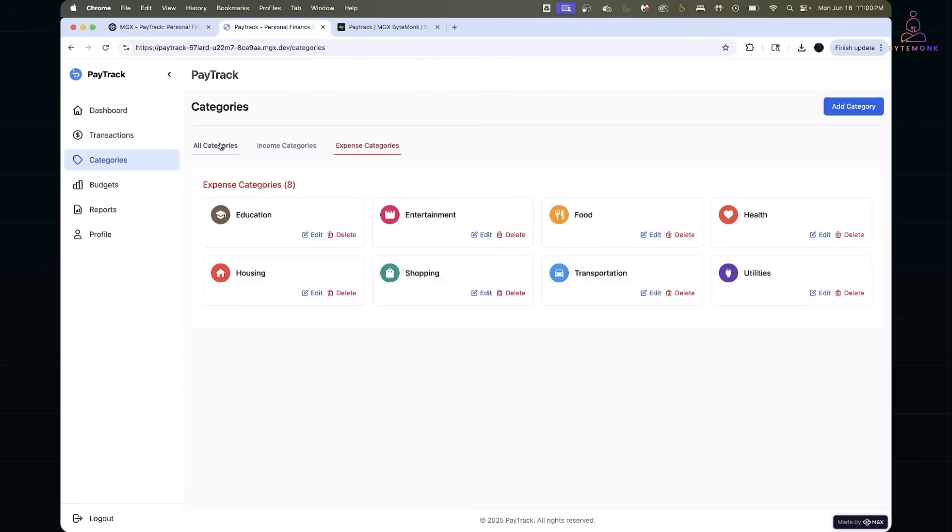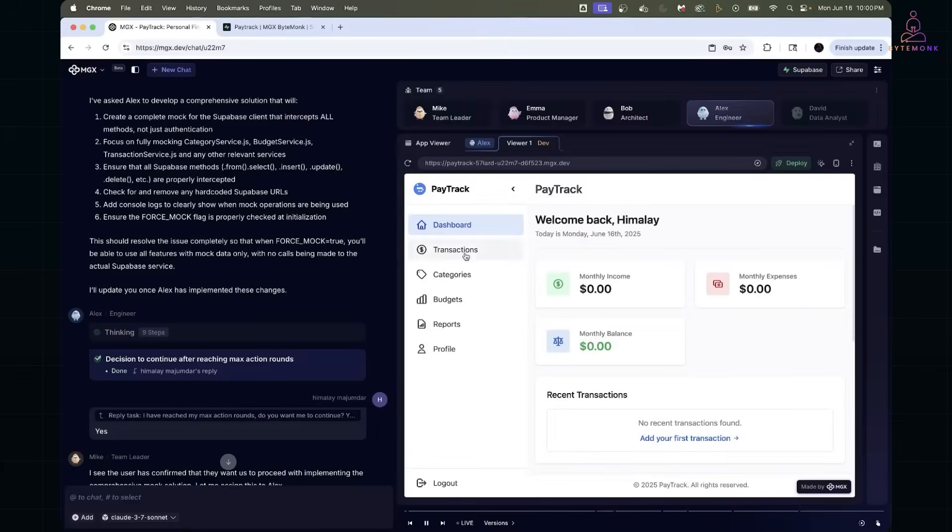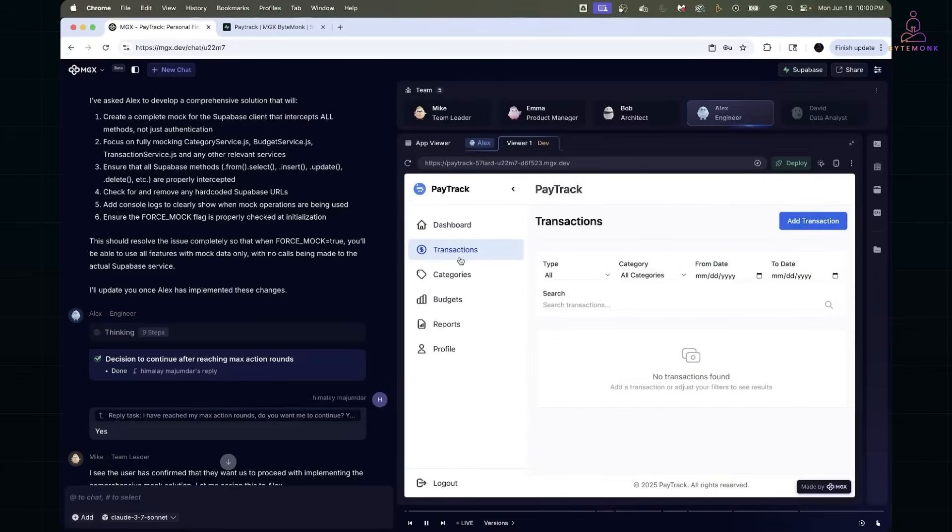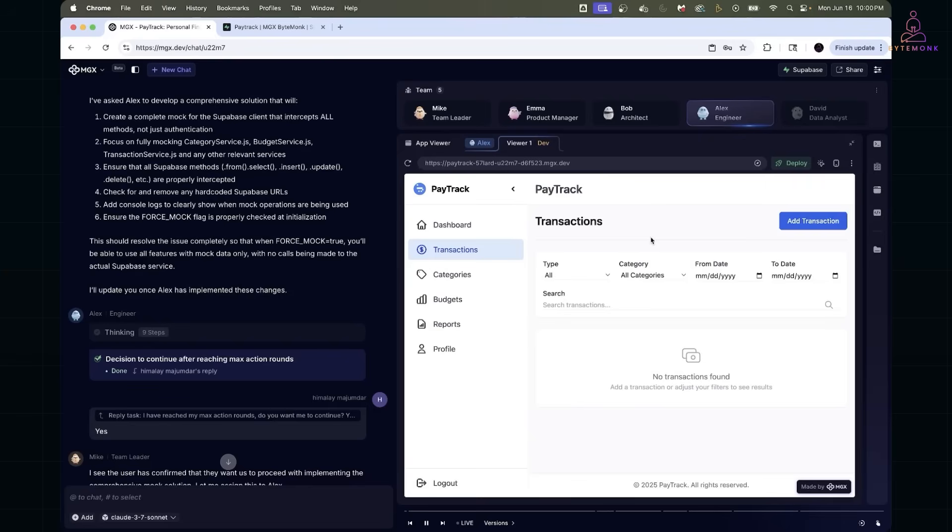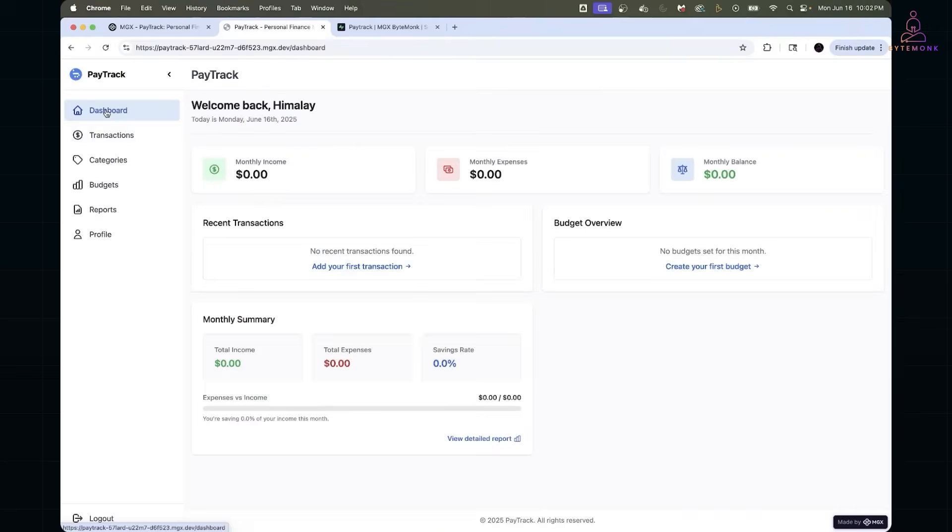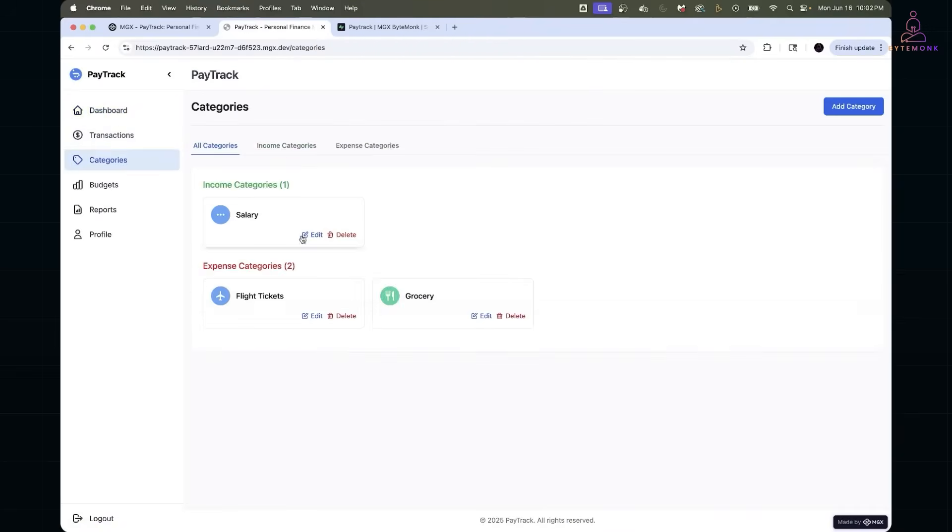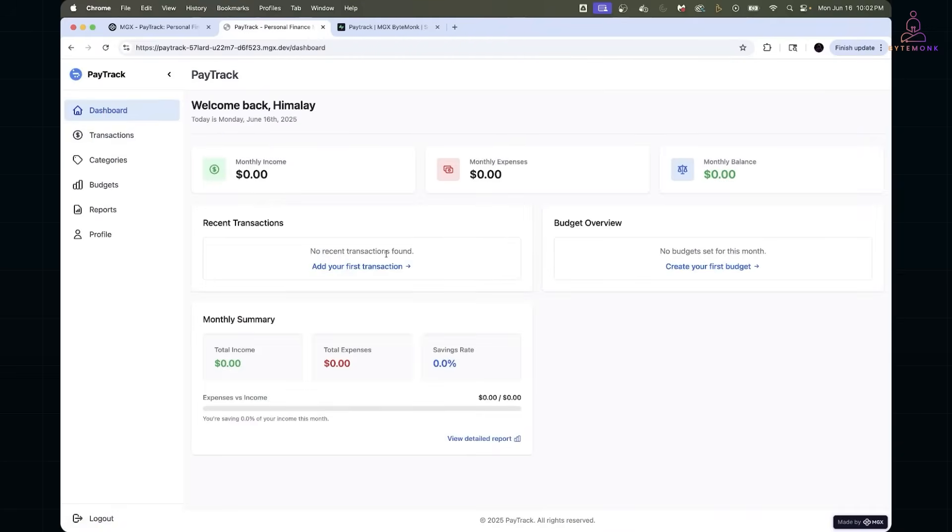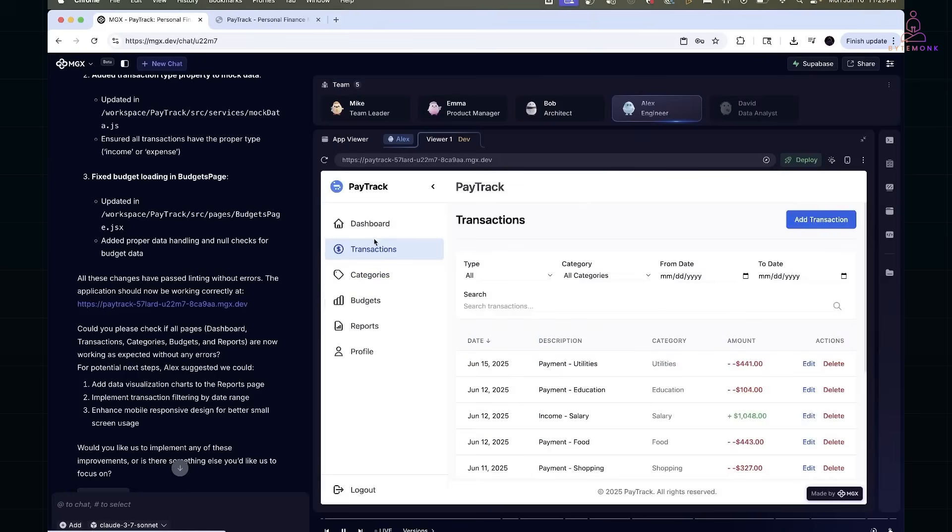Then, I noticed the transaction list was completely empty, even though mock data was supposed to be seeded. The engineer hadn't wired the pagination or mock fetch logic correctly. So, after I described what was expected, it revised the backend hook and UI render flow.